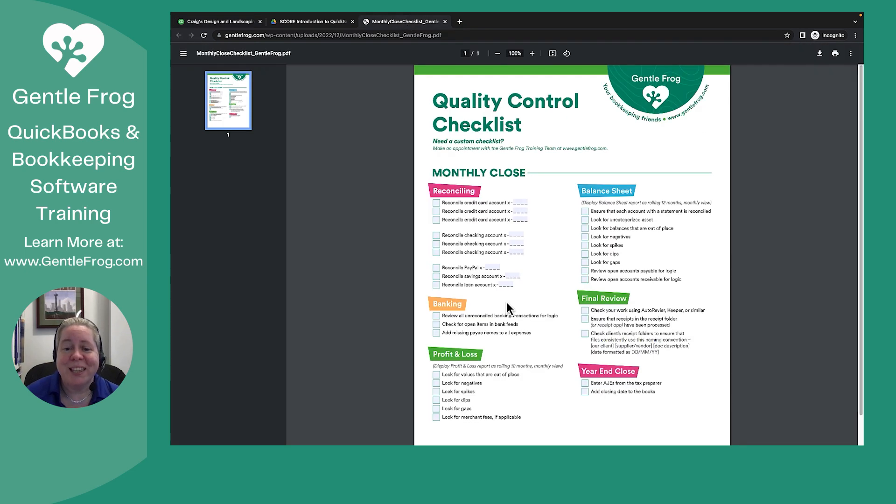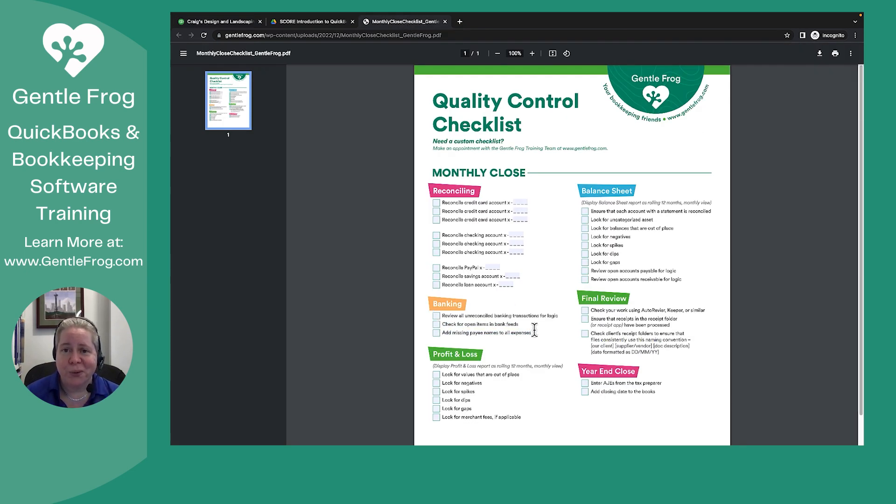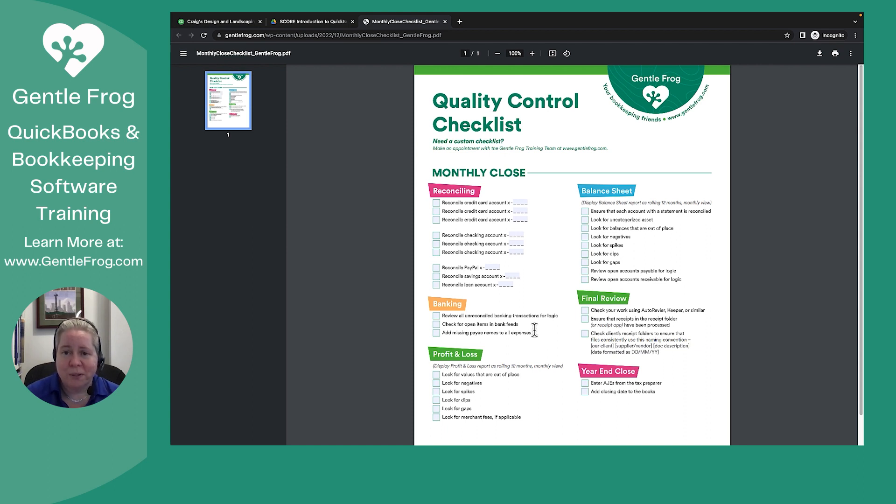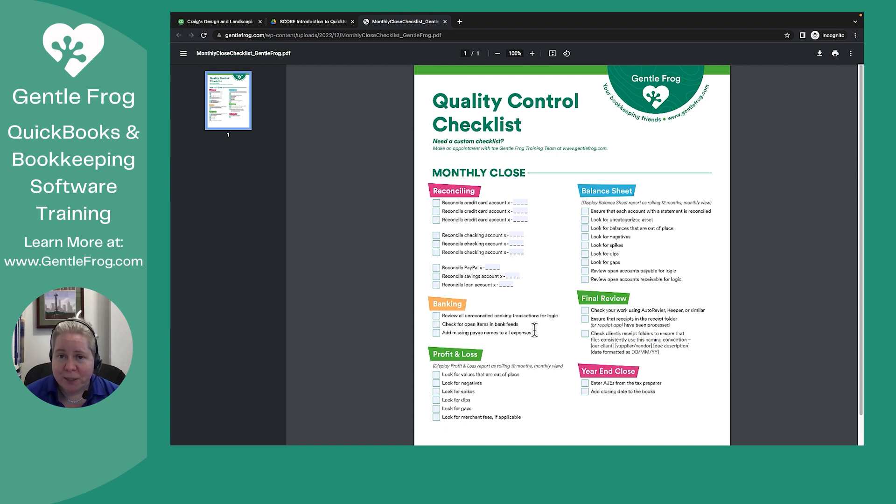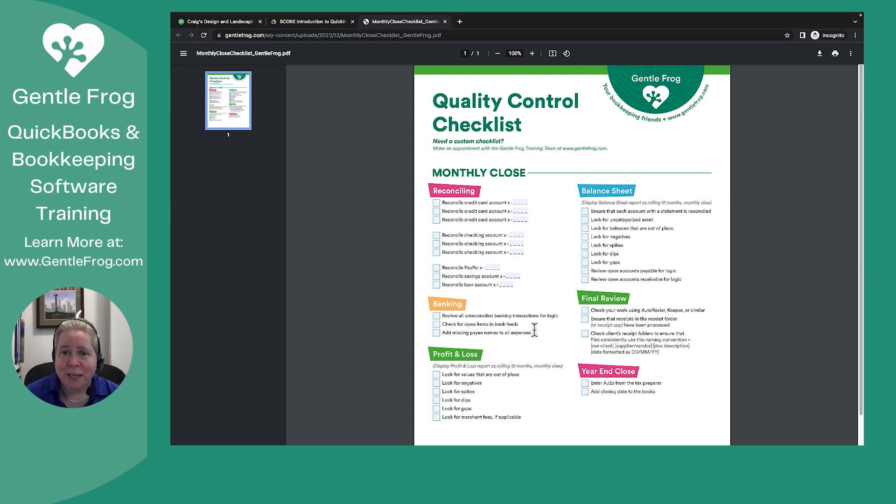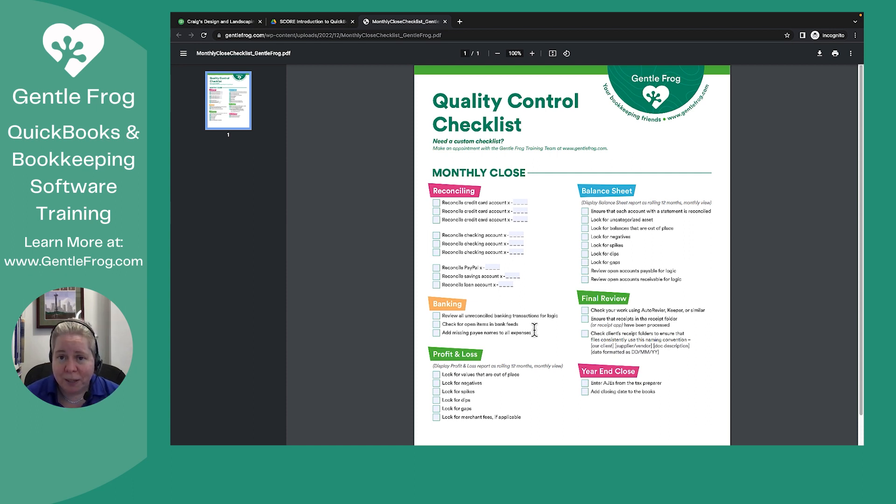This, although slightly longer than I intended, is your video just to kind of walk you through what I mean when I say please quality control or double check yourself within the banking section of your QuickBooks. It's a little more than just banking, but it's me helping you just review your QuickBooks in a way that I'm hoping is helpful and not intimidating.